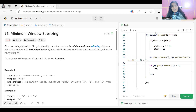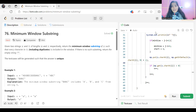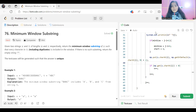Hi everyone, welcome to my YouTube channel. I hope you are doing extremely well. First of all, I'm sorry that the previous two days I was sort of busy so couldn't upload the video, but from now on I'll make sure to continuously upload. Today's problem is Minimum Window Substring, a very important problem from the sliding window approach topic.